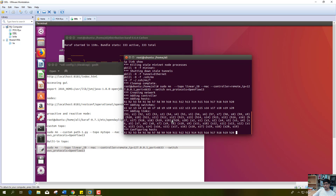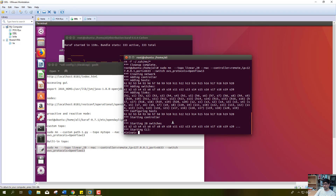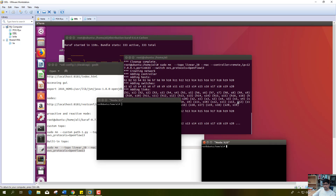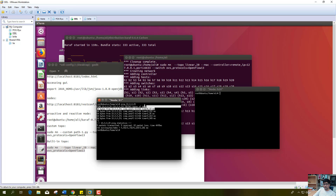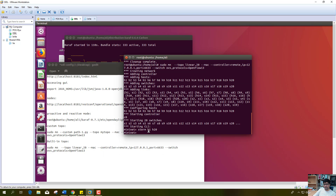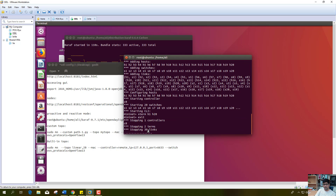We can see the number of hosts and the number of switches created by Mininet — basically 20 switches and 20 hosts. I will check the connectivity between host h1 and h20. I will ping host h20 from host h1. We can see that the pings are going successfully. We can also note that the delay is large, like 6.2 milliseconds, because the path traverses many switches, so the first ping delay is greater.